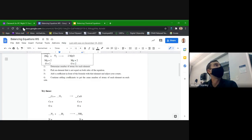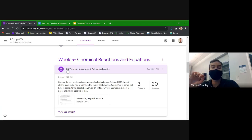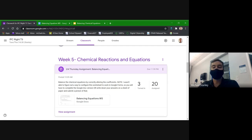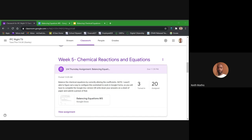That is the Thursday assignment posted for today. Does anybody have any final questions about balancing equations, working with coefficients, or the homework assignment? Any final questions about anything we talked about today?